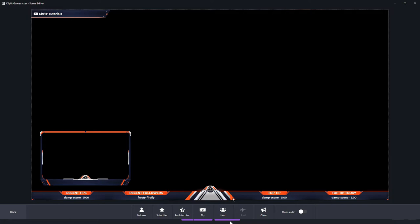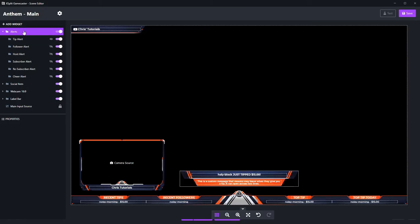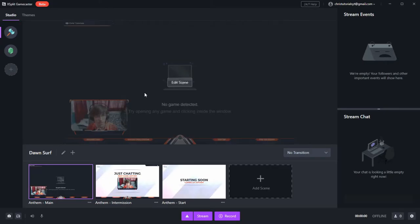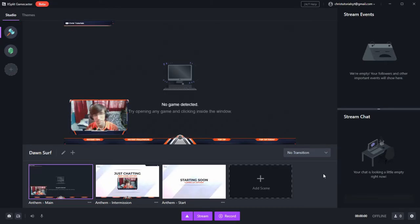So if you want to change how any of that text information is displayed or add a new type of widget in, then you'll be able to find that with this add widget button in the top left hand corner. But if you just want to use the basic layout for now, then we should be good. Just make sure you go ahead and hit save if you've made any changes and then close out of the scene editor before you actually stream to a service.